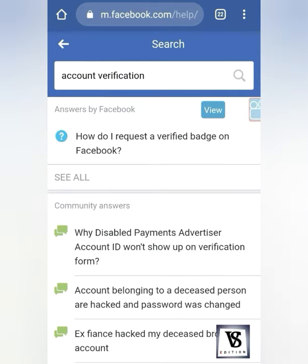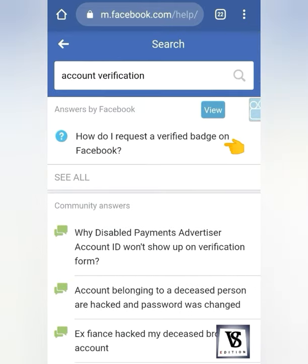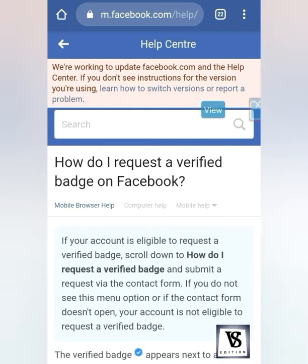In this question — how do I request a verified badge on Facebook? — we will click and open the tab.